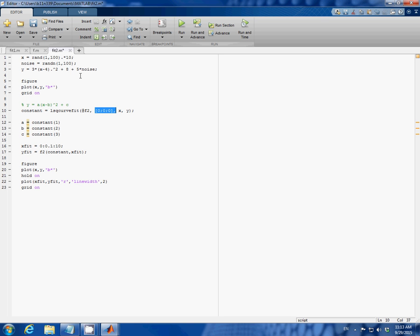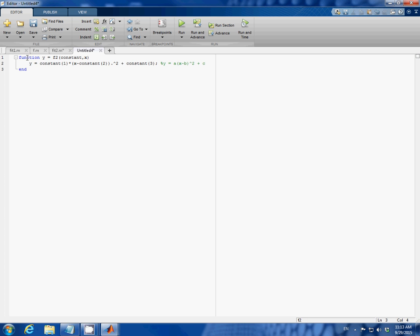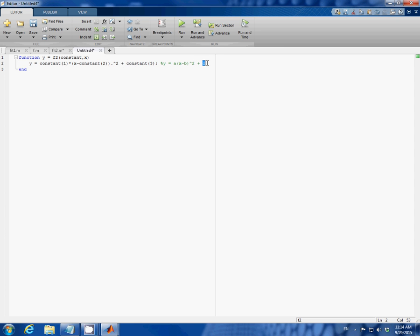And let's create a function f2 in another m file. So we do the same thing. But now I name my function f2 instead of f. And here I just type in the general form of parabolic equation, where constant number one corresponds to a, constant number two corresponds to b, and constant number three corresponds to c.